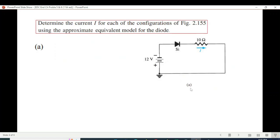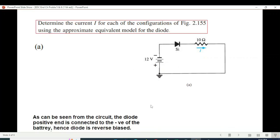The first one is the circuit, and I hope you've learned how to determine if a diode is conducting or not, but let me repeat. If the positive terminal of the diode is connected to the positive of the battery, the diode will conduct, or if the negative terminal is connected to the negative of the battery it will also conduct. But if it is opposite — like here, the positive of the diode is connected to the negative of the battery — that means this diode will not conduct, and we replace it with an open circuit.